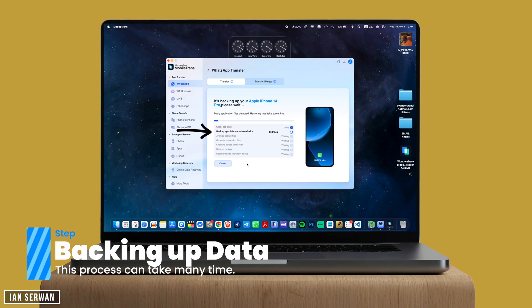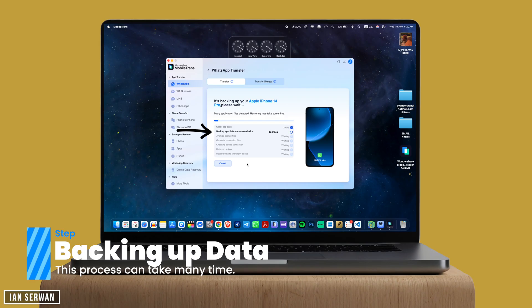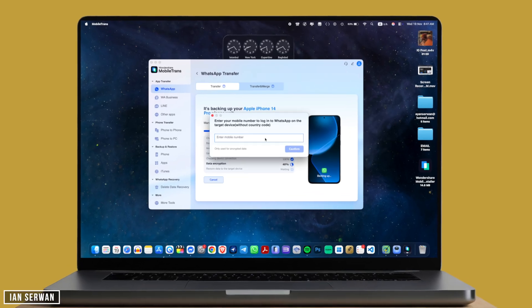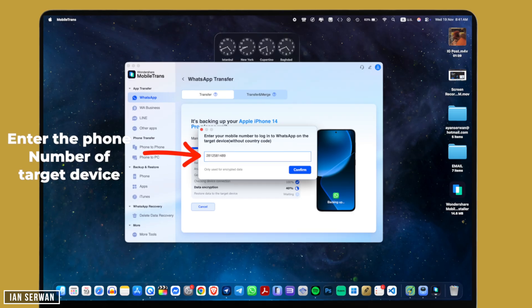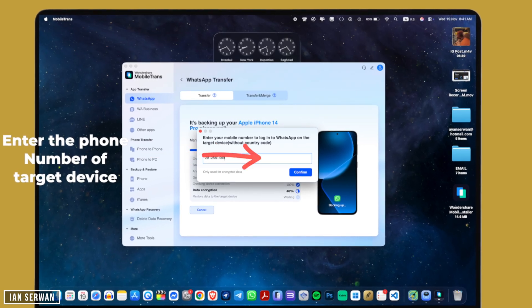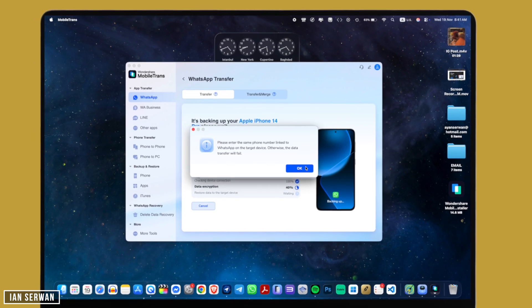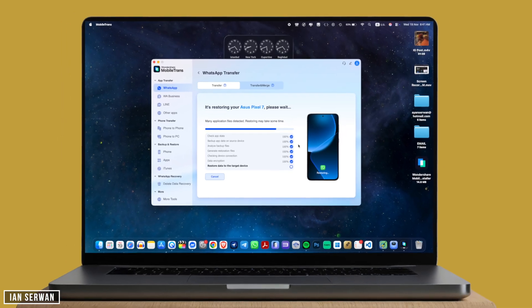Now it's backing up the data. If you're enjoying the video, make sure to like and subscribe. Depending on how big your WhatsApp data is, this might take a while — I'm going to skip ahead until the backup is complete. Once complete, it's going to ask for the phone number of the WhatsApp account on the target device. Since we're doing iPhone to Android, we add the WhatsApp number on the Android phone. Make sure to correctly type that number.